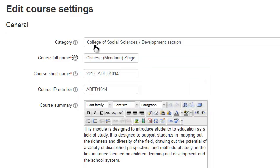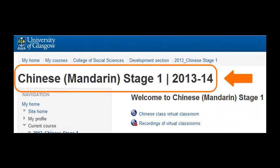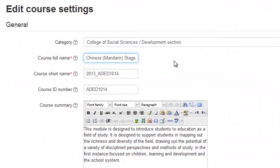The category tells us where the course is located within Moodle. The course full name is displayed at the top of every page and in the list of courses. It is useful to include the academic session in the name as well.